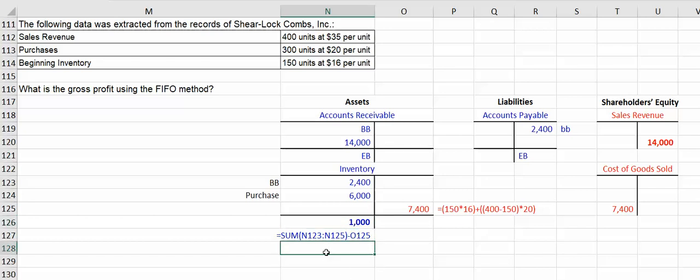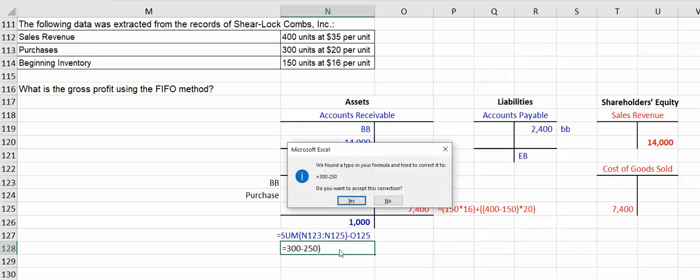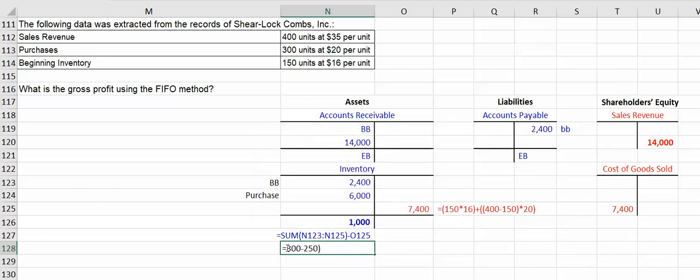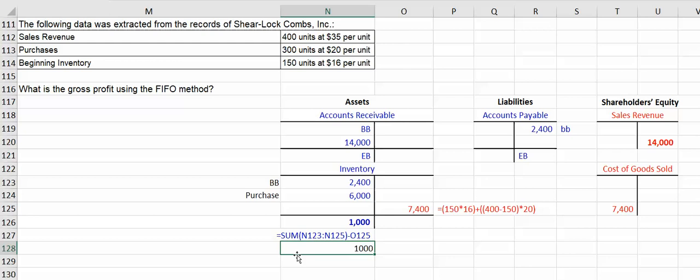But you can look at it as being also equal to, we had the 300 units but from that we took 250, so we have 50 units left, and those are at a cost of $20. And there's your thousand just to make sure your math works.